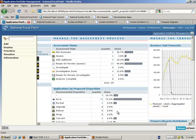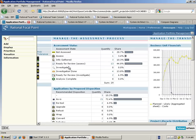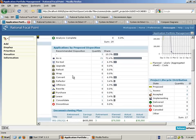The second column is concerned with managing the actual assessment process — the various stages we go through in respect of the applications and their status. For example, a certain percentage of applications may not have been assessed yet, or they may have been assessed, investigated, or investigation is yet to be done. For those applications we have looked at and made some decisions on, we may make proposals to refactor, re-host, or offshore those applications, and this stage gives us a distribution of the various recommendations made.